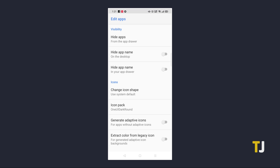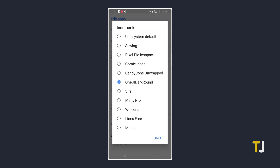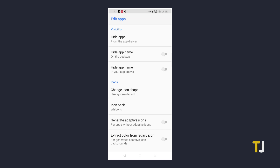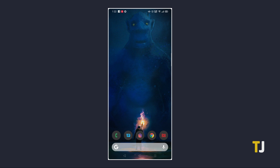From here, tap on Edit Apps and then on Icon Pack. You should be able to see your downloaded pack on the list. Give that a tap and it should apply itself automatically. Depending on the pack, it may take a while for all of your icons to switch over.